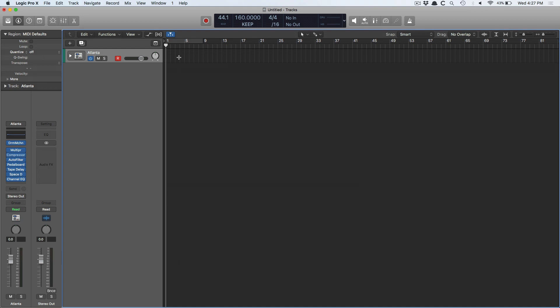Hey folks, Chris Vandeviver here from WhyLogicProRules.com, the website that helps you get the most you can out of Apple's Logic Pro X.